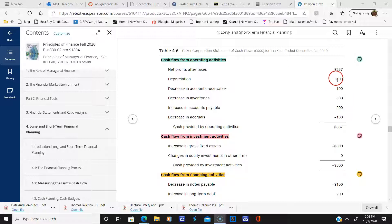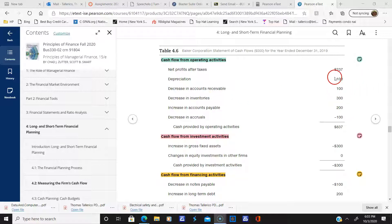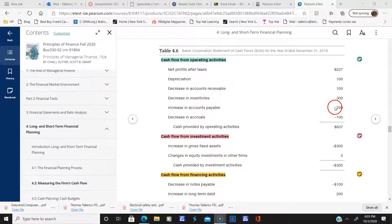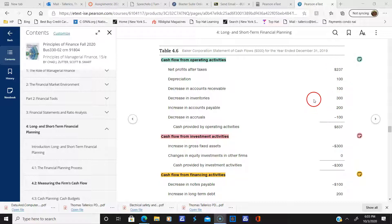Depreciation is added back on. We had a decrease in inventories, which means we had more cash. We had a decrease in accounts receivable — that's positive. Depreciation is a non-cash charge. We had an increase in accounts payable, meaning we didn't pay our bills so we have more cash, but we had to pay some accruals, which is negative. This gives us the cash provided by operating activities.